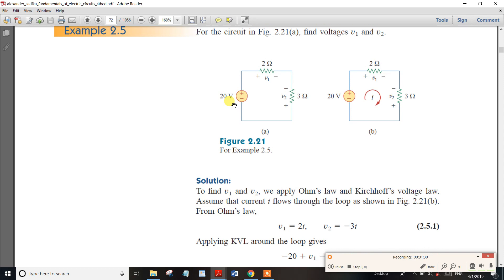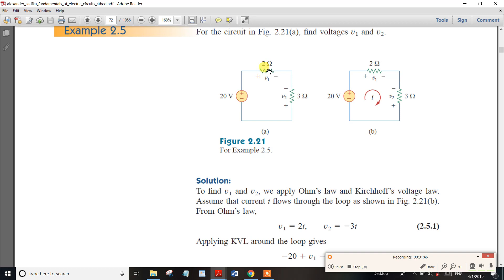We have a circuit with a 20V source, resistors of 2 ohms and 3 ohms, and voltages V1 and V2. This is very, very important.